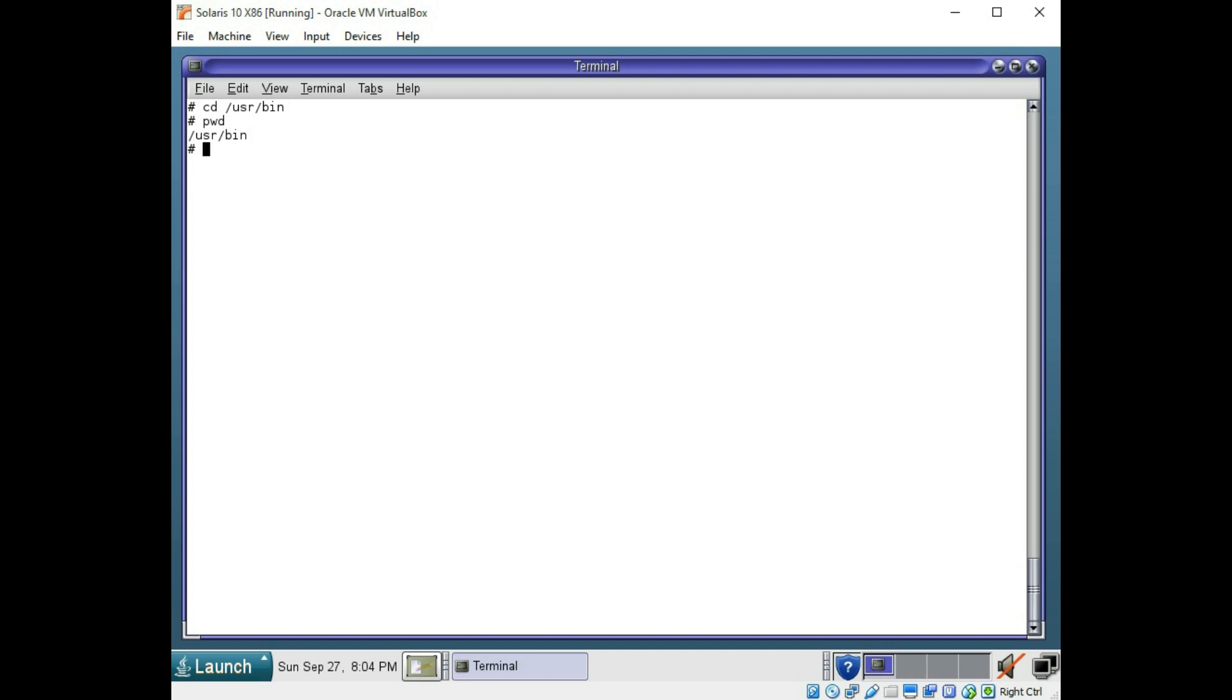Now you can use cd space dot dot command to move up one directory level. Let's try that. That should put us in the user directory. Let's check it again with the pwd command. That is where we are.